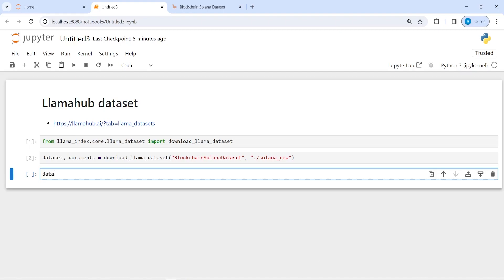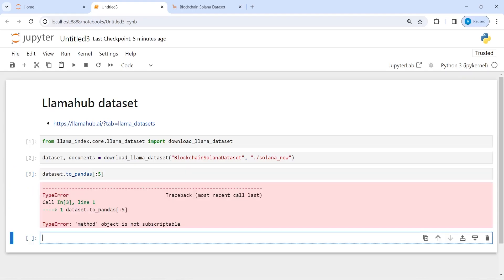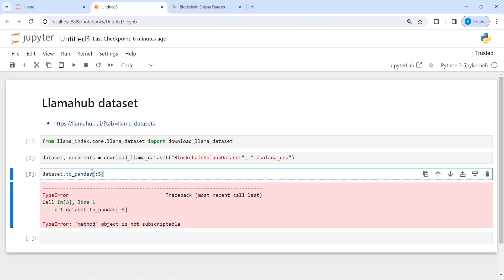I will call this dataset and then convert it into pandas and then let's look at five rows. And write here five and then let us execute our code.